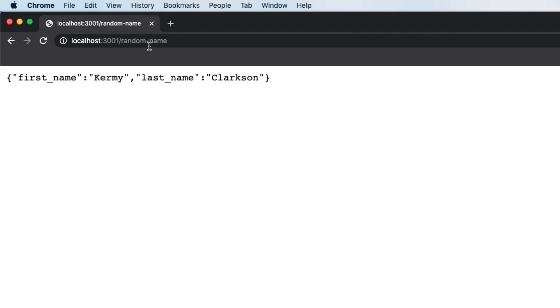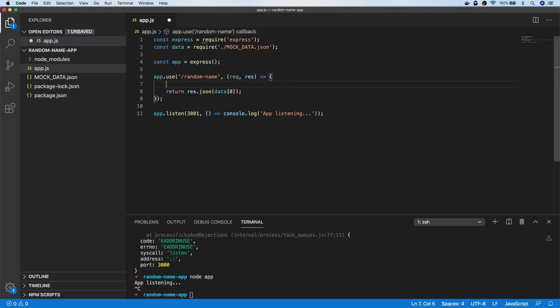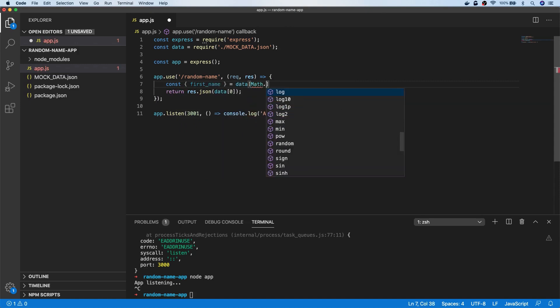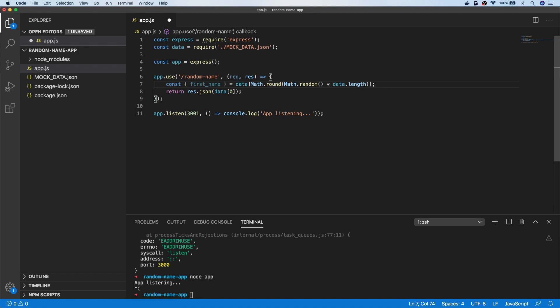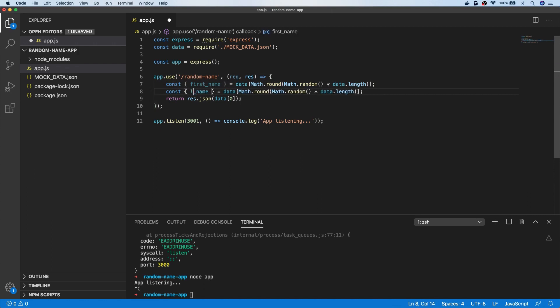It's just sending us back the first item in the array, so let's get a random name this time. The easiest way is to use Math.random and multiply it by the length of the items in our data array. We use Math.floor to make sure we don't get any fractional numbers. Then we use ES6 destructuring syntax to grab the first name out of the object returned — giving us a random first name. We get a random last name the same way, then reconstruct that as an object and send it back with our res.json statement.